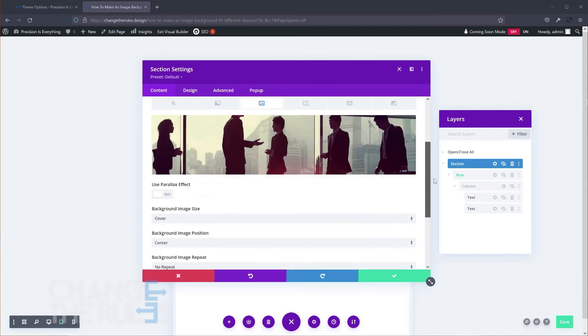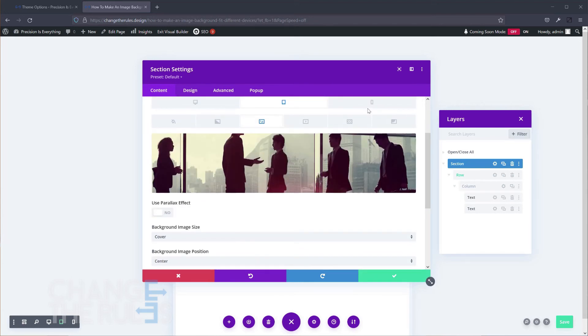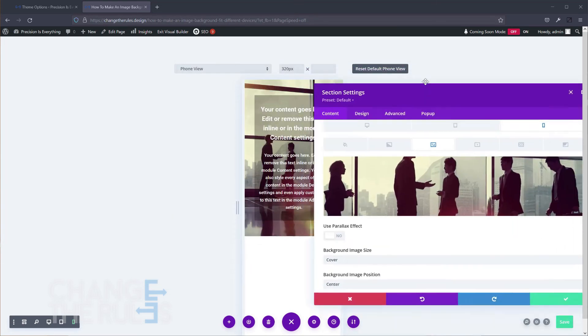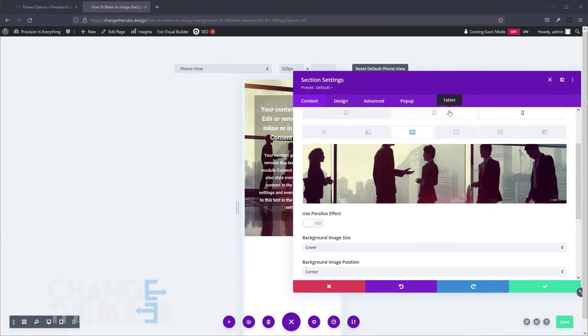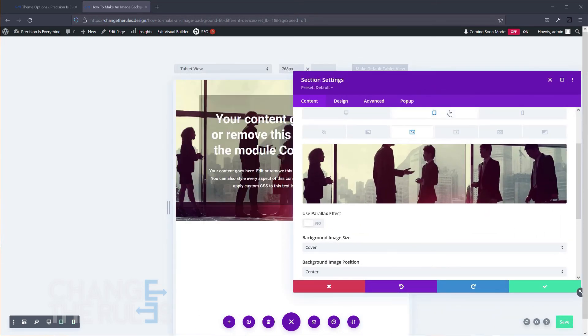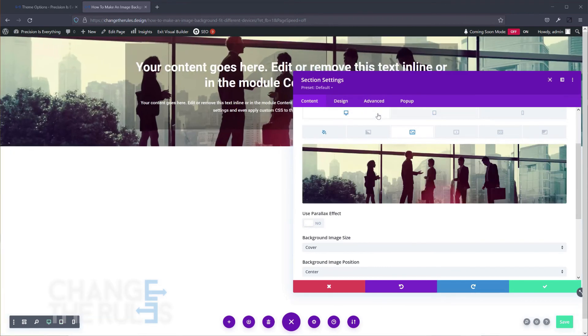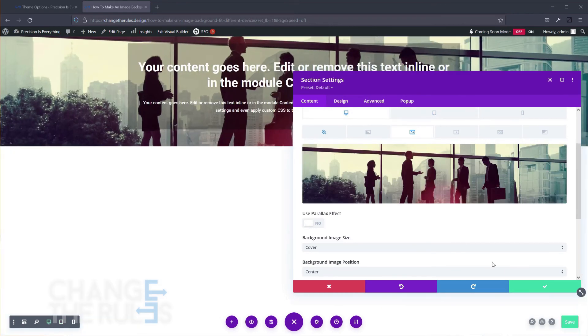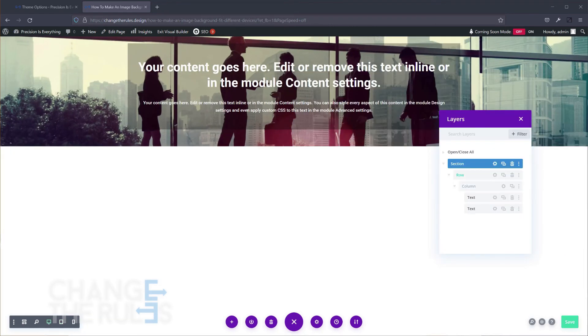Let's use the same image for the mobile. Save and close it. Then save the page, then exit Visual Builder.